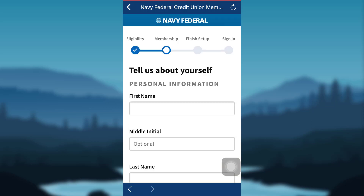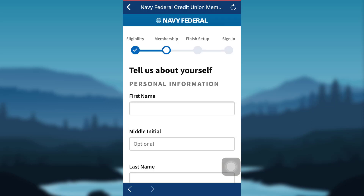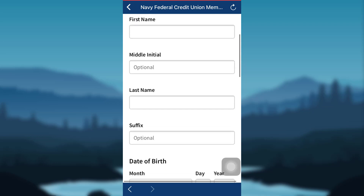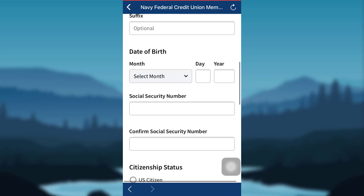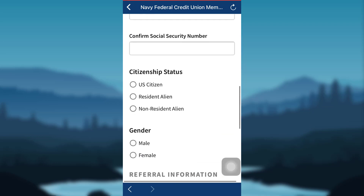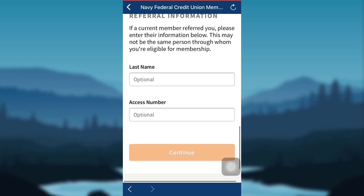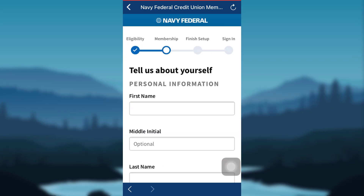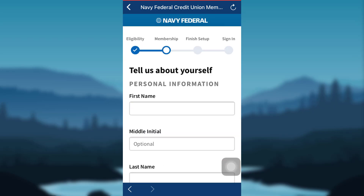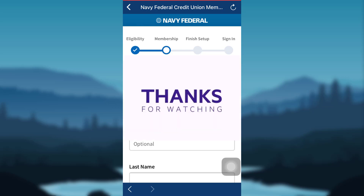Continue. Now, you need to give your personal information, such as your first name, middle name, last name, suffix, date of birth, social security number, citizenship status, gender, last name and access number. Fill in all the details and then provide further information about yourself if required, and that's it. You'll be able to create your Navi Federal Credit Union account and access it using your mobile phone.